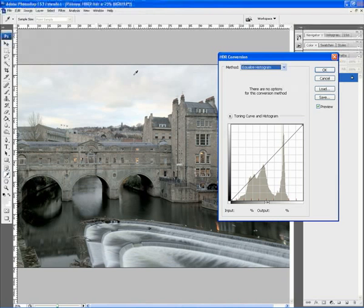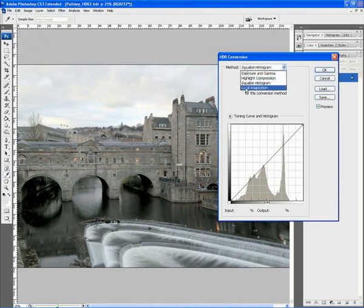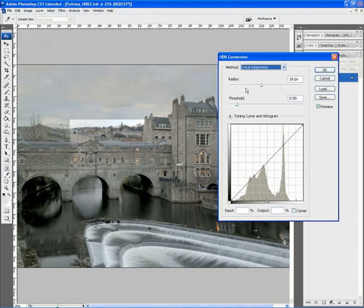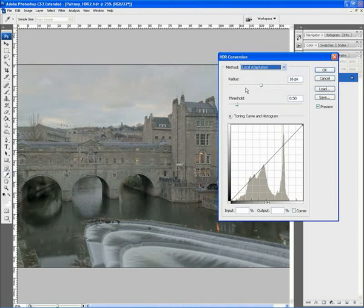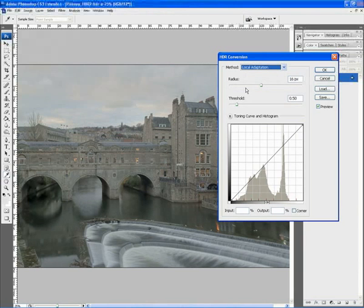Now the last one and the one that we're going to take a look at is Local Adaptation. And this all gets a little bit complicated as it uses curves in order to adjust the shadow values and the highlight values.